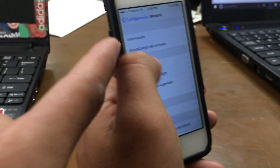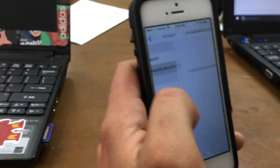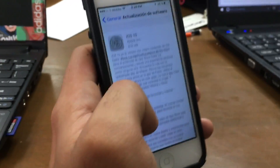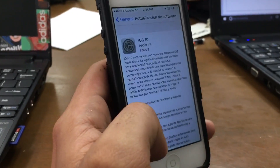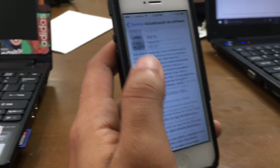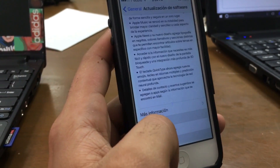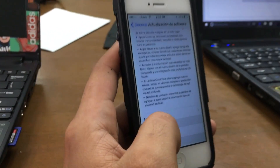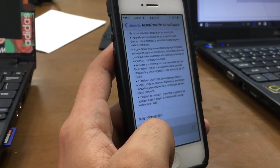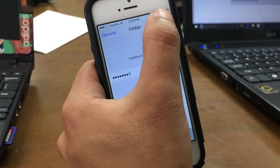So don't worry, go there and I want to see that — yeah, you got iOS 10. Download and install and hit okay.